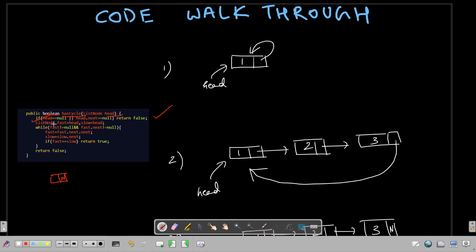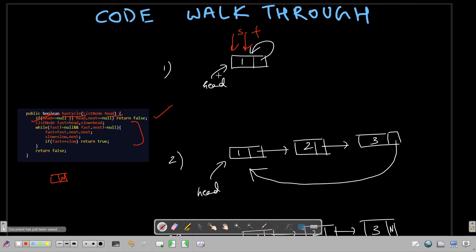Let's dry-run on the first test case, a list with a self-loop. Both slow and fast start at head. We enter the while loop since fast is not null and fast.next is not null. Fast moves to fast.next.next - which is head again - and slow moves to slow.next - also head. Fast equals slow, so we return true. The cycle is detected correctly.